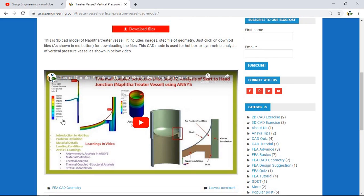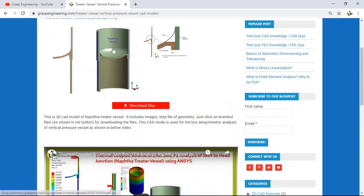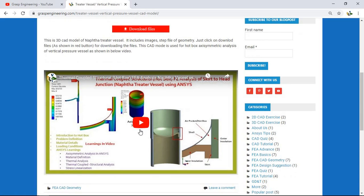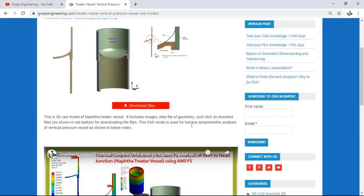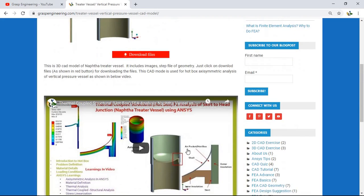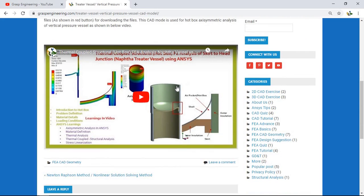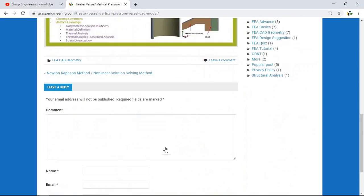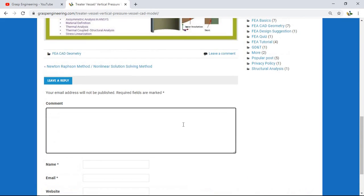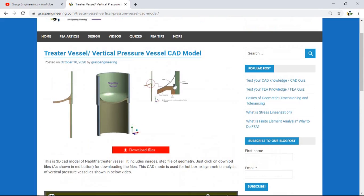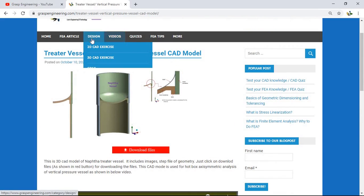We have also highlighted the respective video where each CAD model is used. So you will have the 3D CAD model STEP file plus a link to the analysis video that guides you on how to perform FEA simulations. If you have any questions, just comment and we will get back to you.